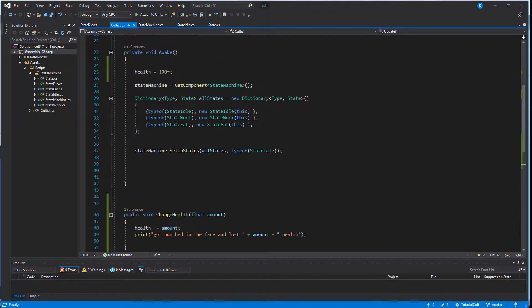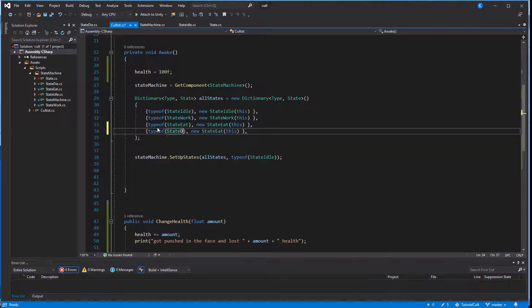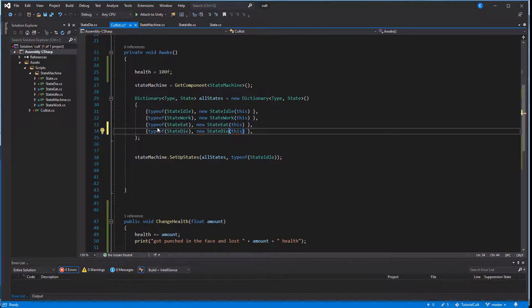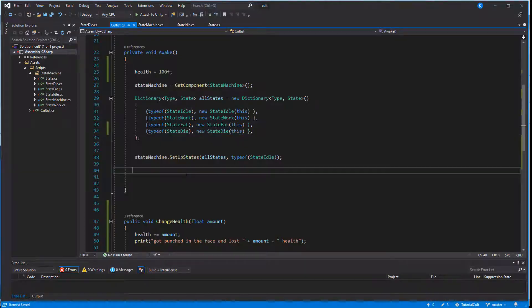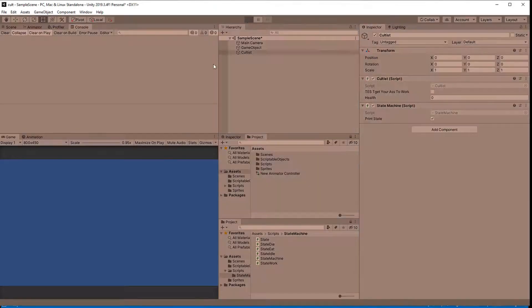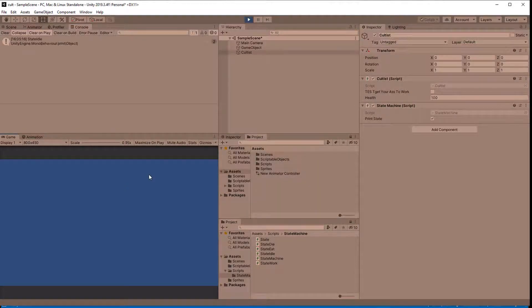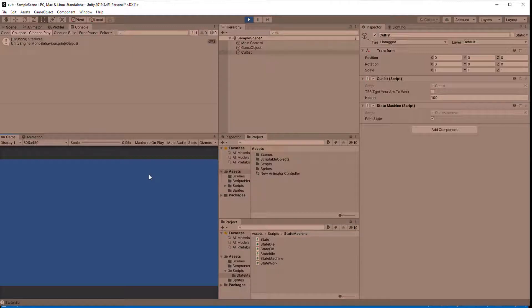To use the new state, the cultist will need to create an instance of it and add it in the state machine's dictionary. Let's try this out by going to play mode and hit the space bar a few times so the cultist should eventually have less than zero health and die.